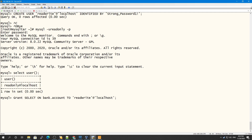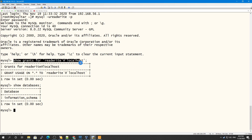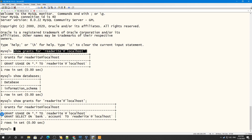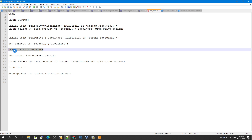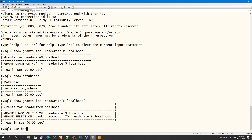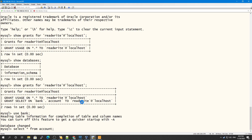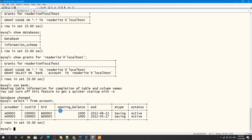Because the read_only user has WITH GRANT OPTION, it is able to grant SELECT on bank.accounts to another user. Checking SHOW GRANTS for the read_write user, you can see the GRANT SELECT on bank.accounts has been reflected. This user is now able to SELECT from the accounts table.